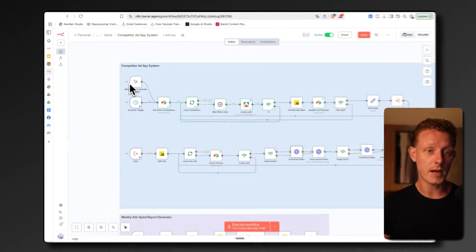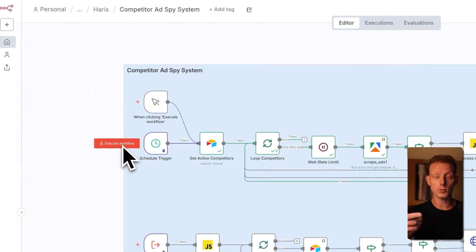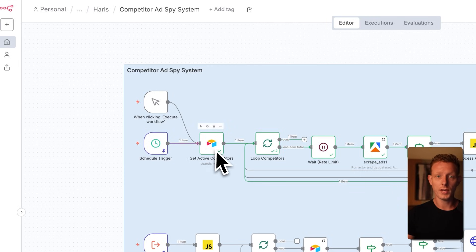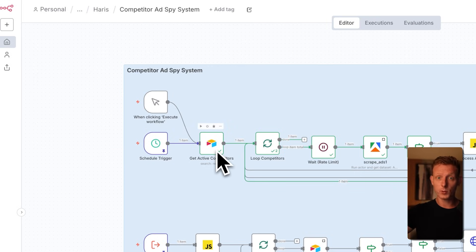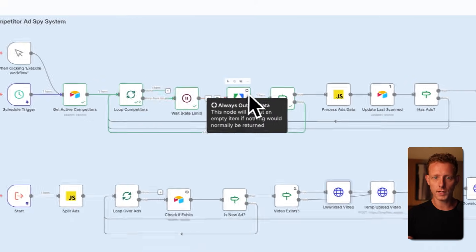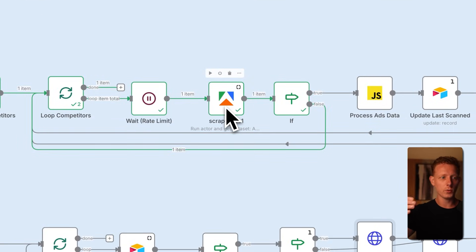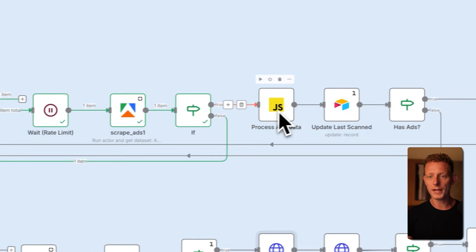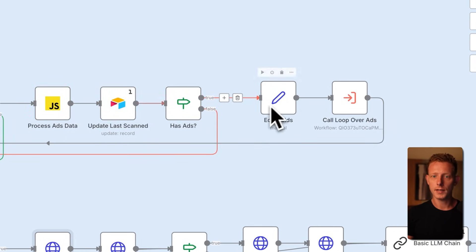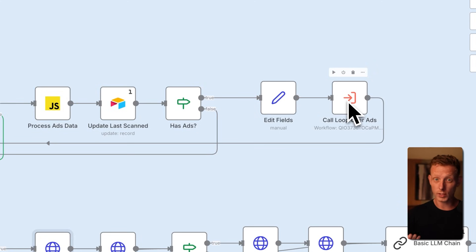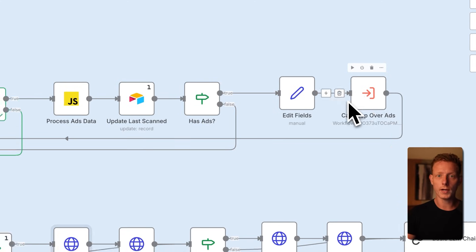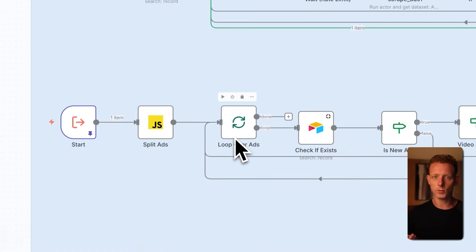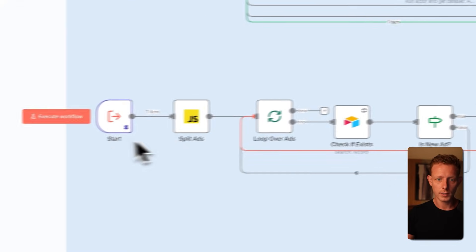You can either manually trigger it here, or on the schedule trigger, like I showed you on the weekly report. Then we get all the competitor Facebook ad library links, URLs. We loop over each of them and use an Apify scraper to specifically scrape those Facebook ad libraries. We do that, we format the data, we update the status. If it has ads, we add it into another sub workflow here, because we have to loop over each of the product items one by one.